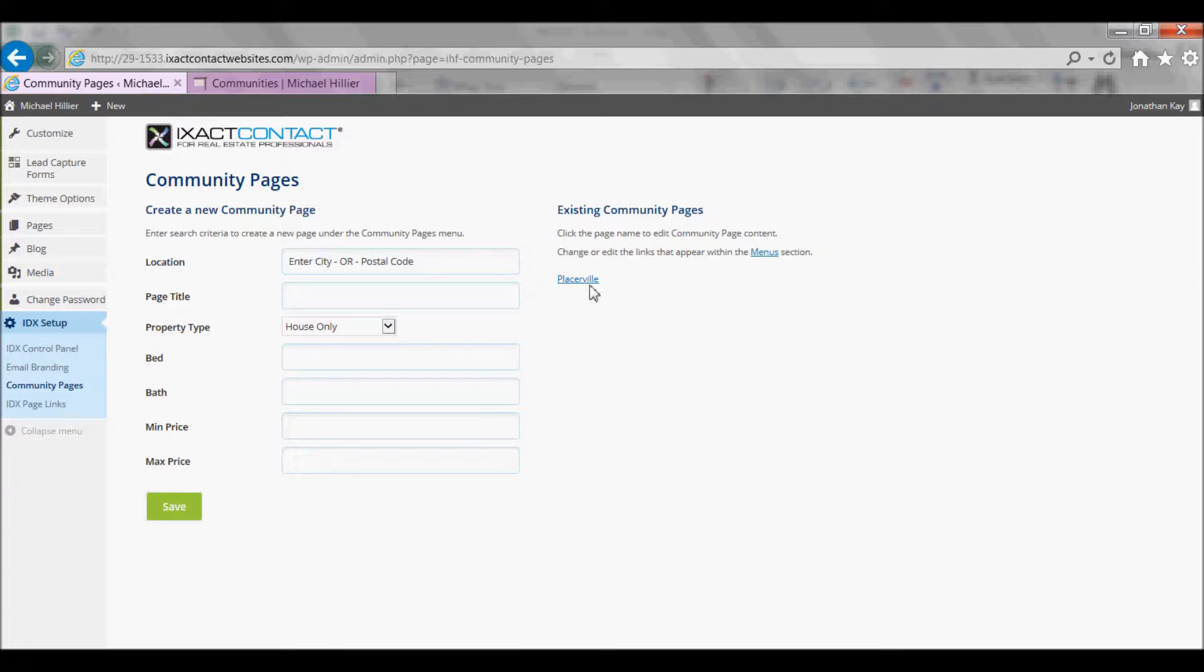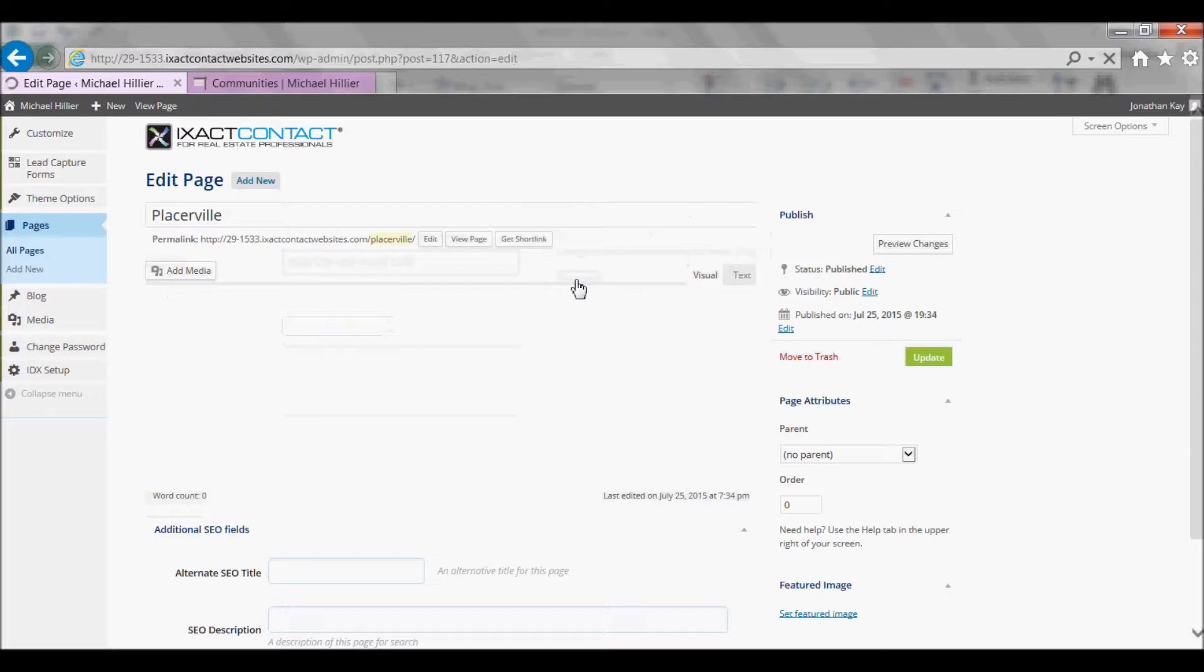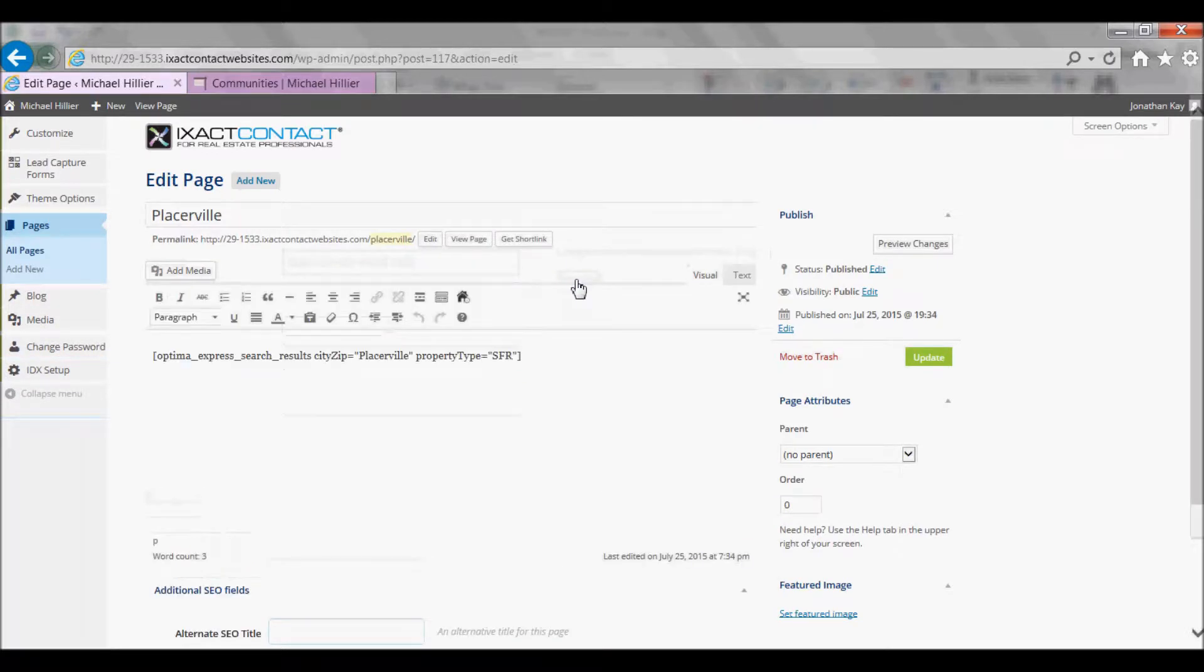Next, click on the Community Page link. You are taken to the Page Editor.